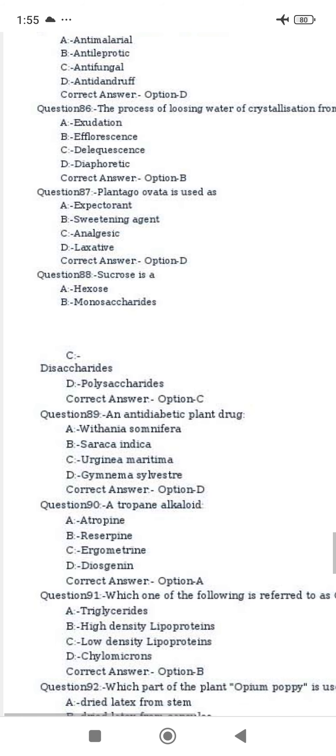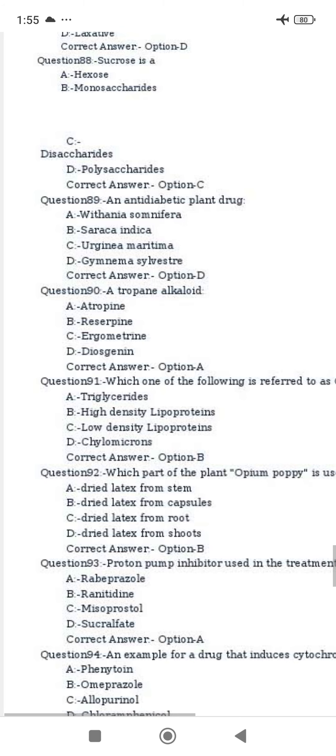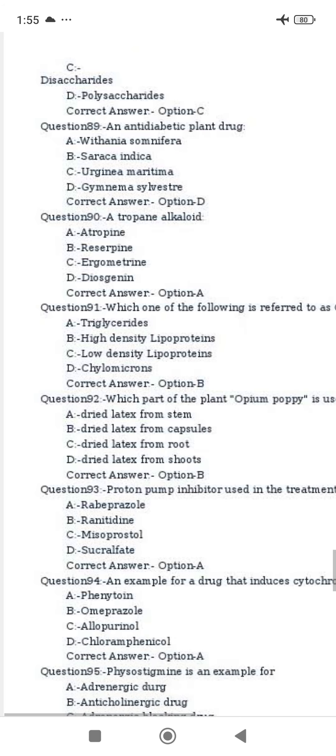Sucrose is a disaccharide. The anti-diabetic plant drug is Gymnema sylvestre. Atropine is an alkaloid.